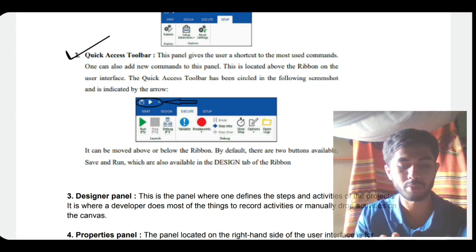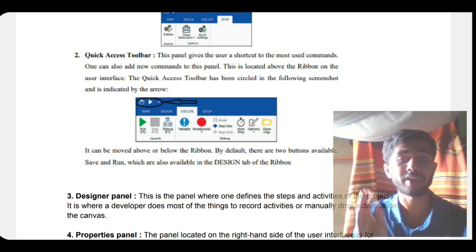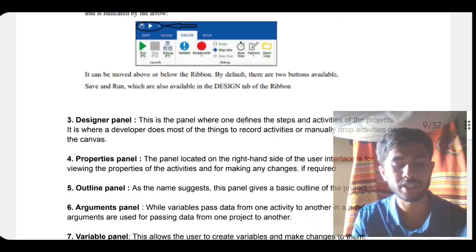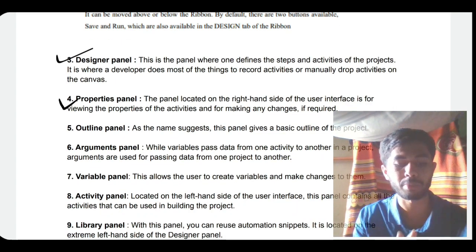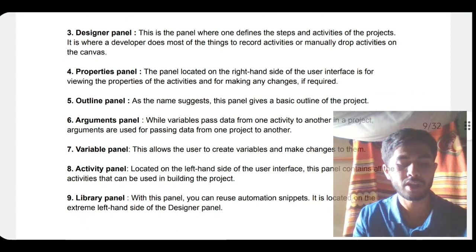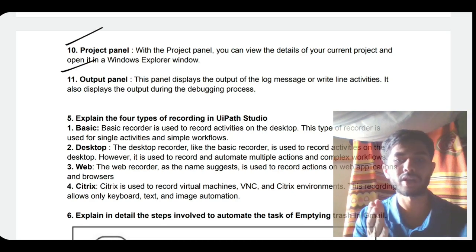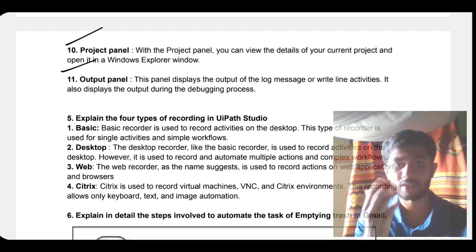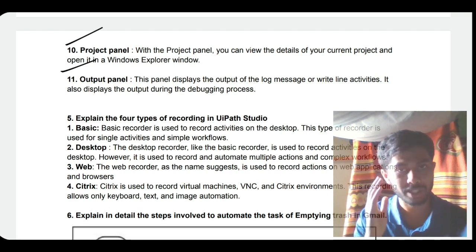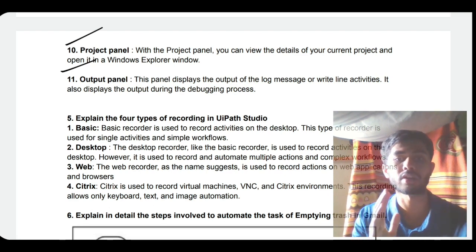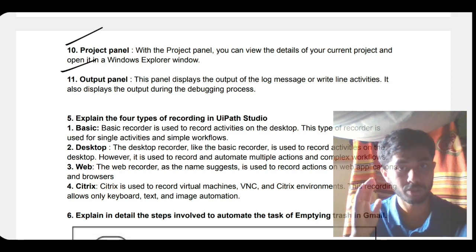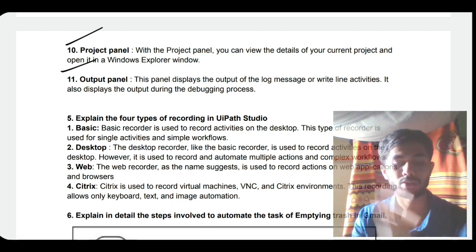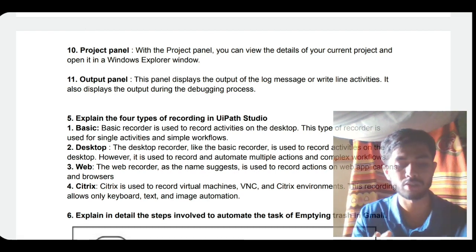Many keywords you can easily remember just by hearing - for example, designer panel is used for designing, properties panel for looking at properties, outline panel, argument panel, variable panel, activity panel, library panel, project panel, output panel. You can just hear it and keep it in your mind. Don't put more stress - if you put stress you'll forget everything. Stay calm and you'll have everything in mind.